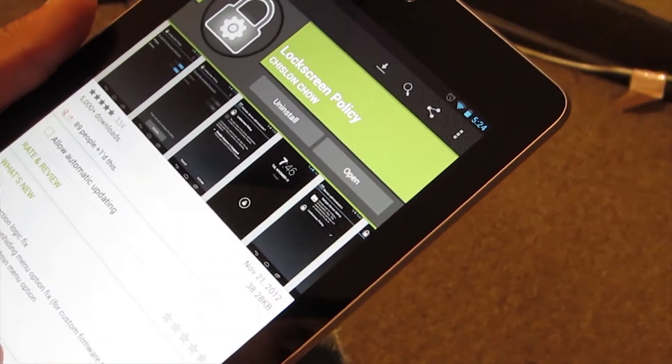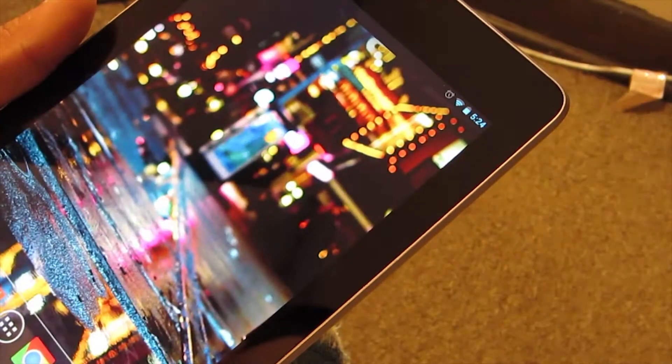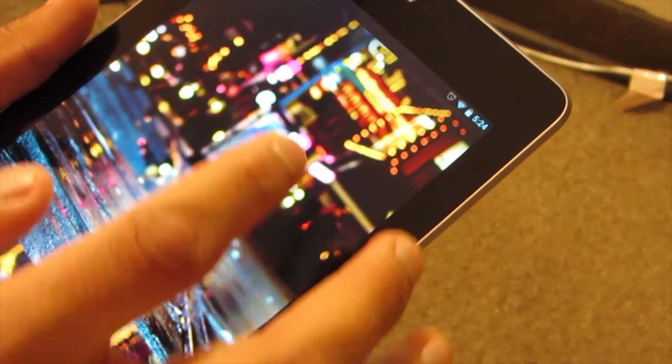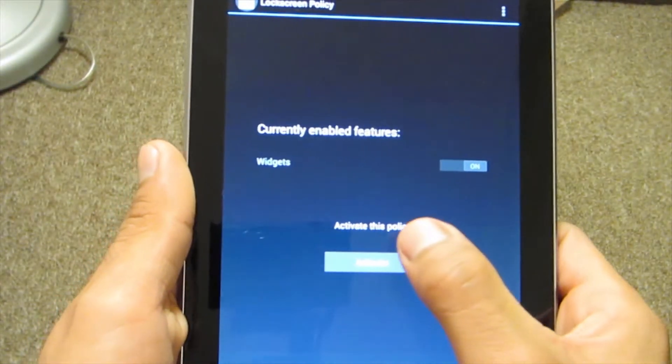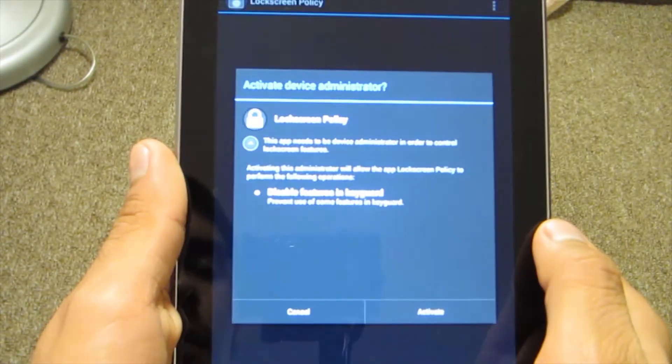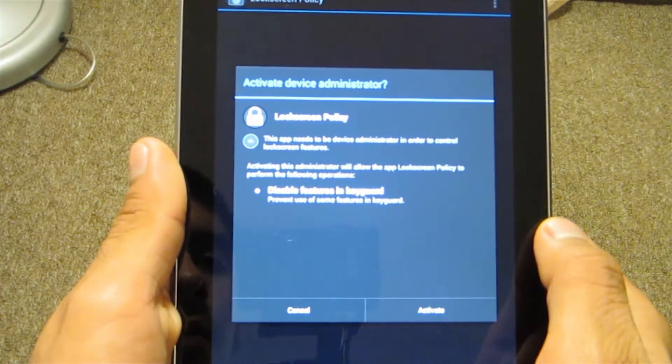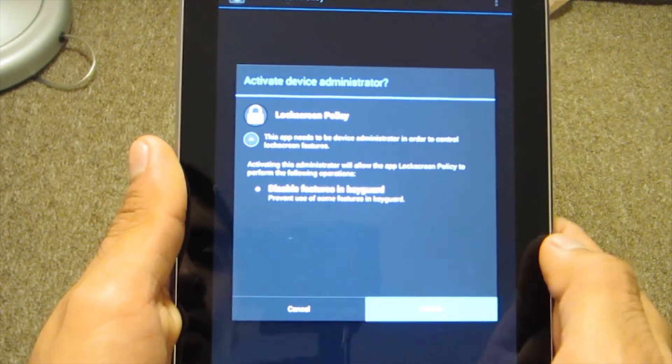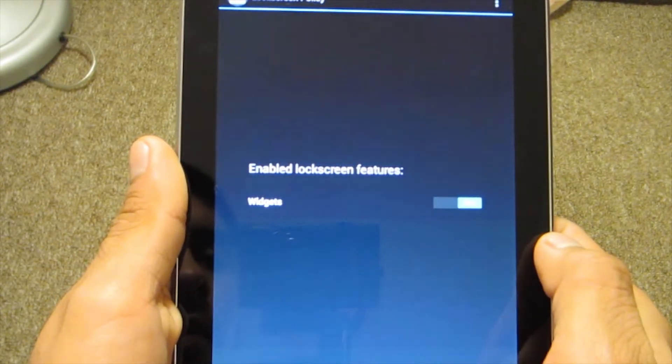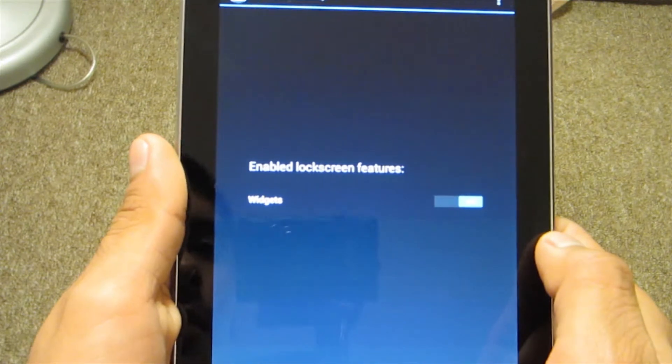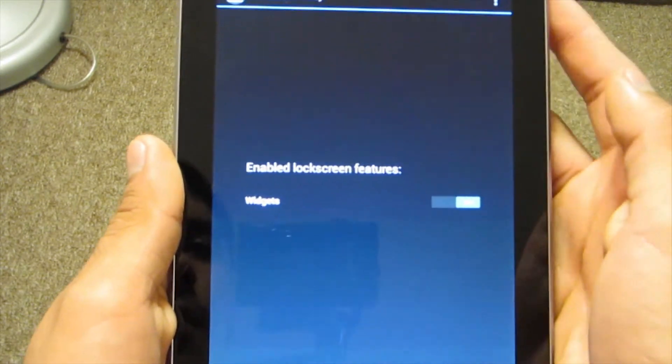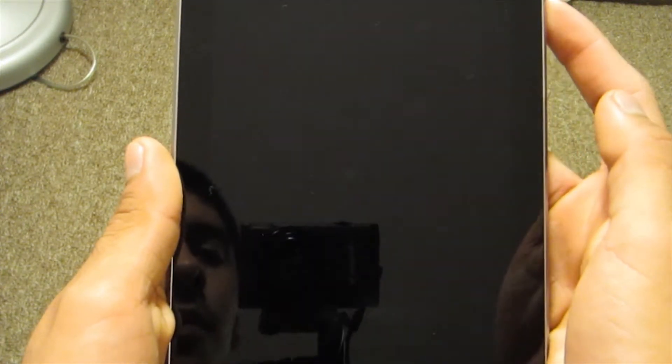The first time you run this app it will ask you to activate the device administrative permissions. We need to grant it permission so it can access the lock screen. It's nothing bad, we just have to agree with it.